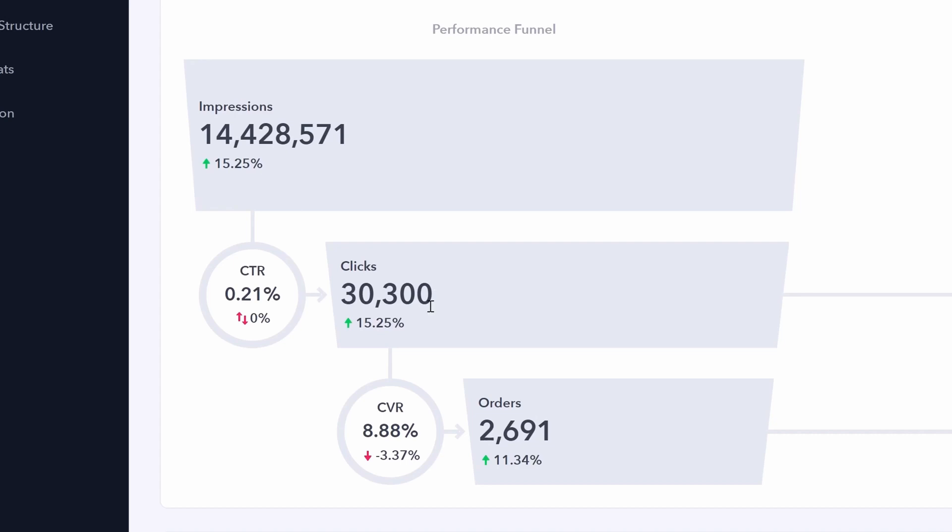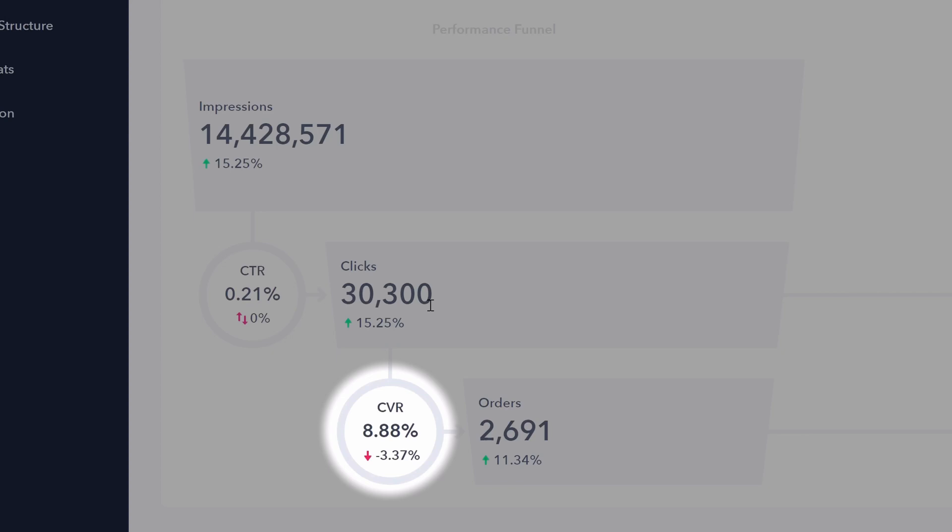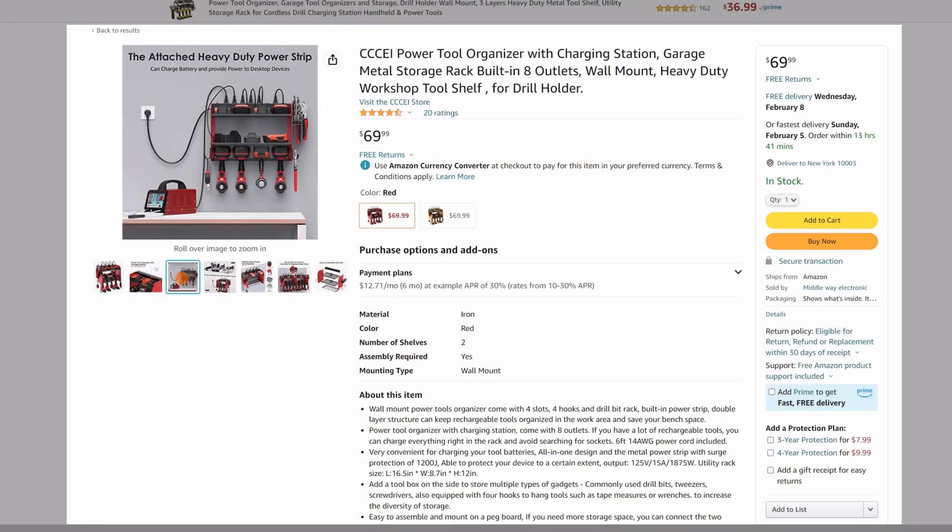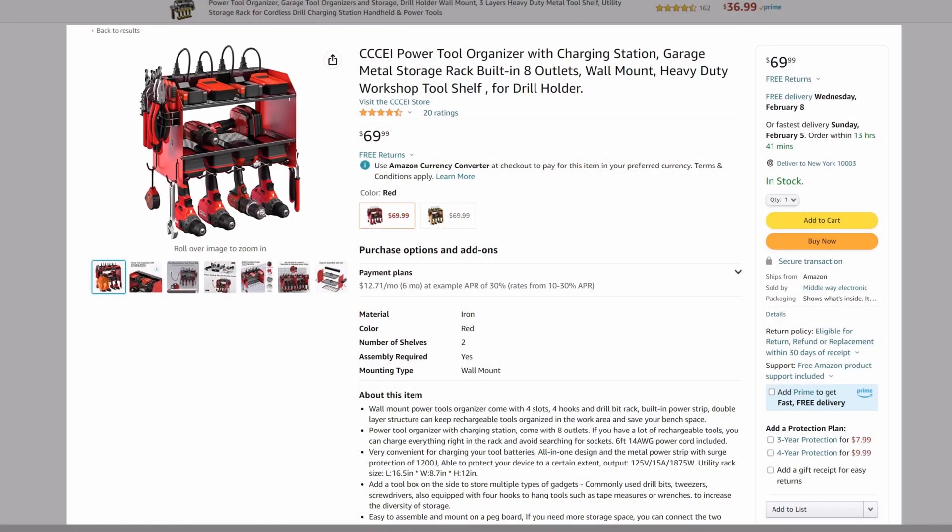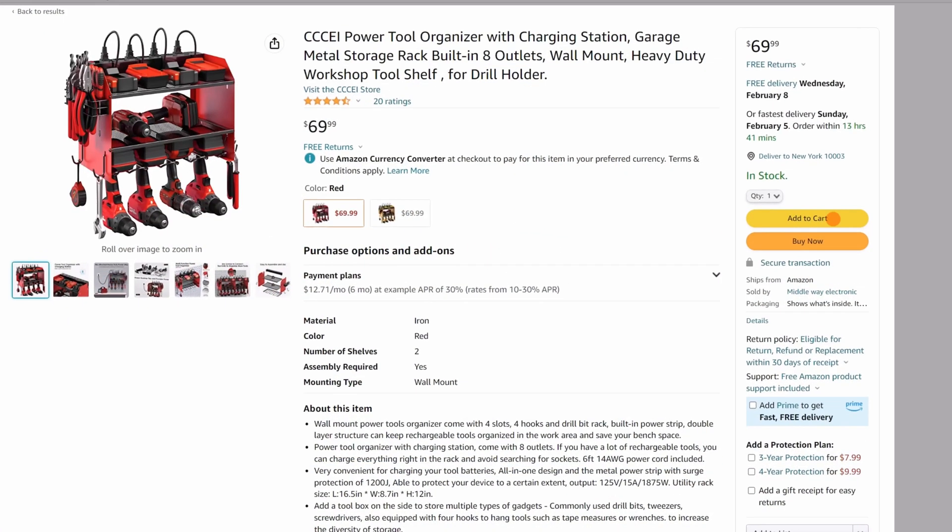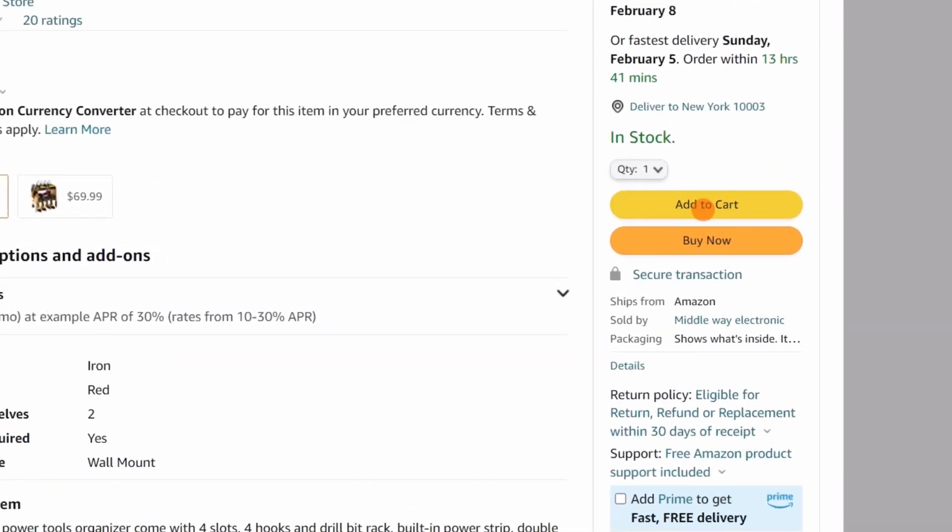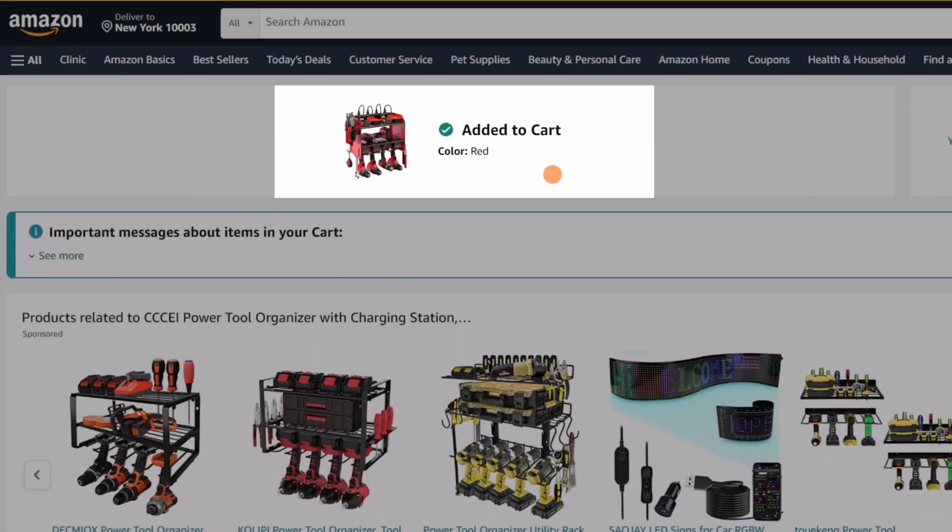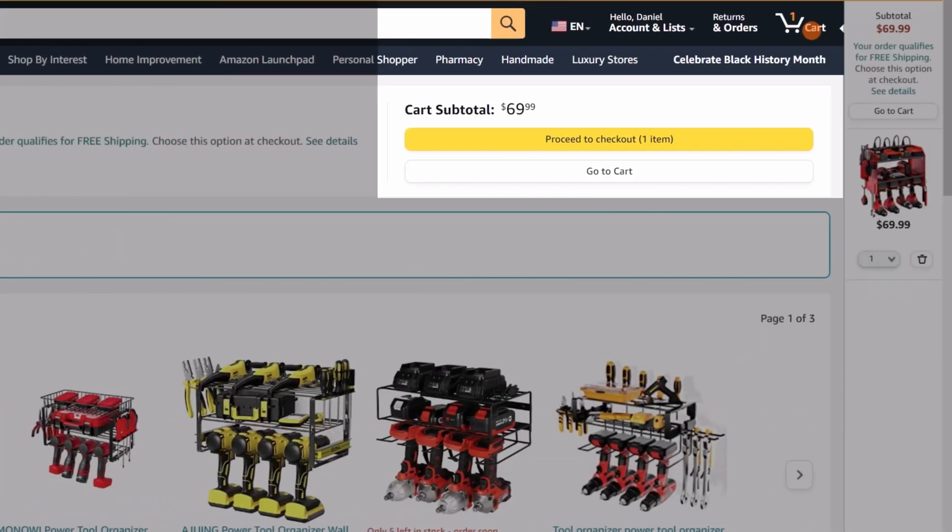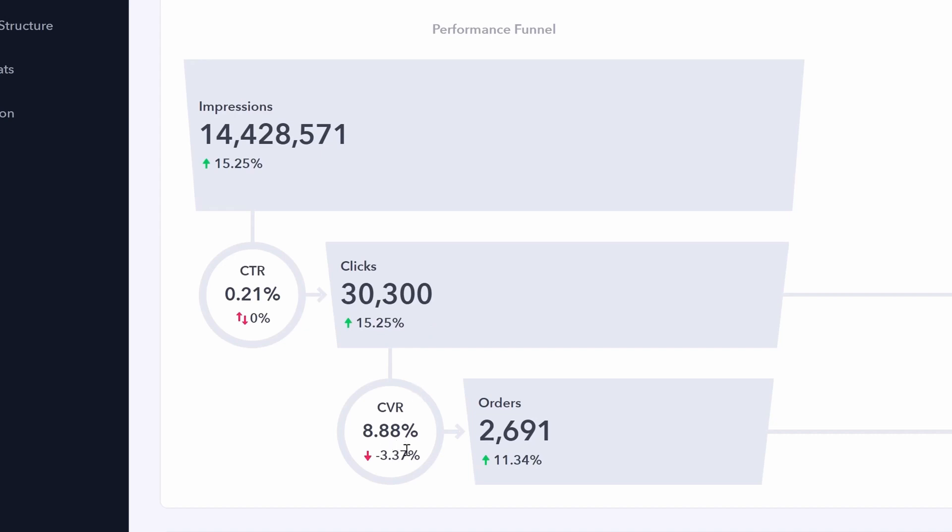Impressions times that click-through rate is going to give us the number of clicks. Now that we know how many people clicked onto our listing, we can also look at conversion rate. Conversion rate is of all those people who clicked onto your listing. How many of them chose to purchase your product? How many of those clicks turned into actual orders? In this case, 8.88%. Clicks being all the customers on our listing times that conversion rate is going to give us our orders.